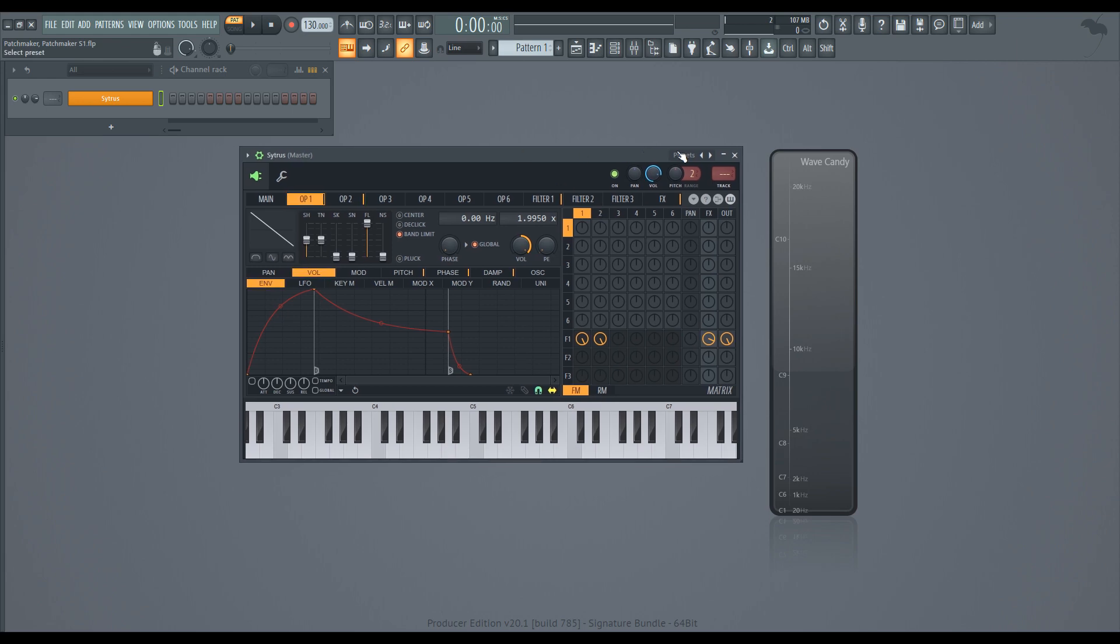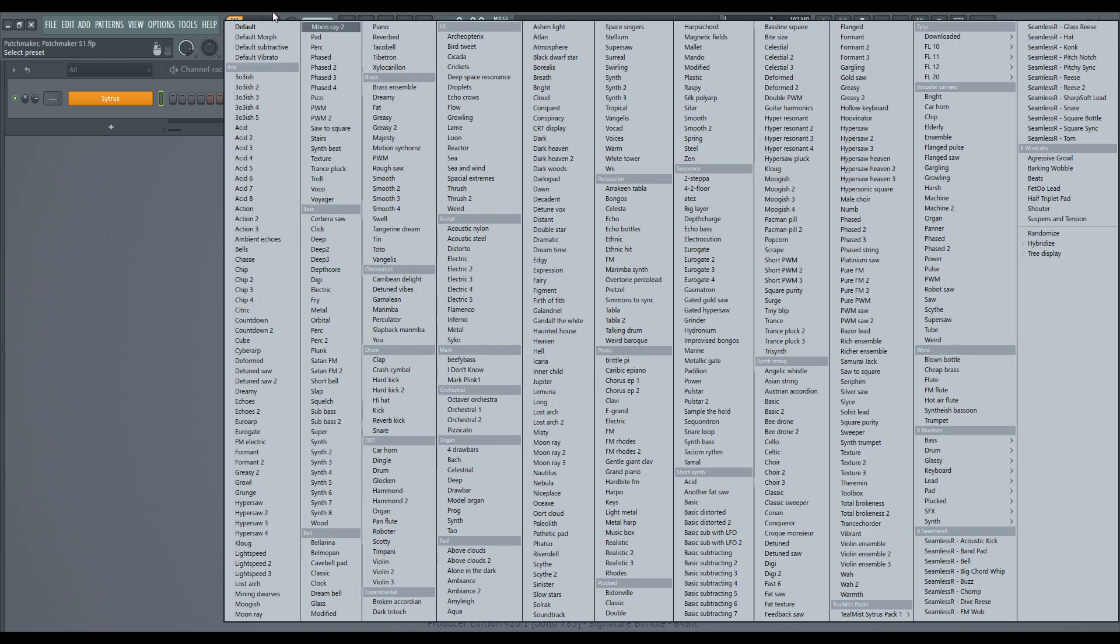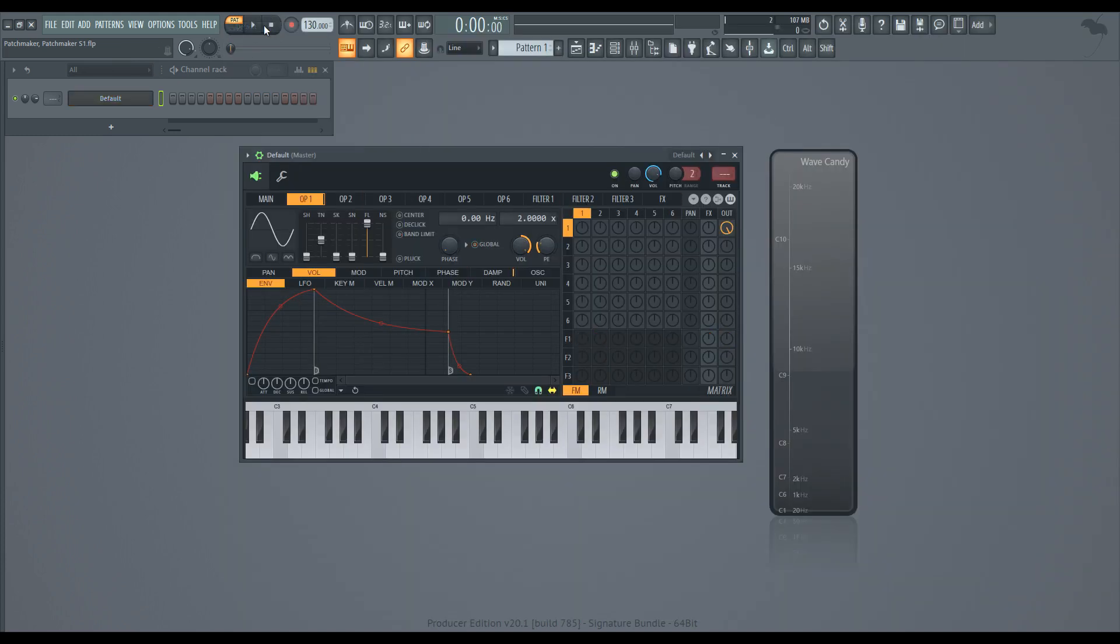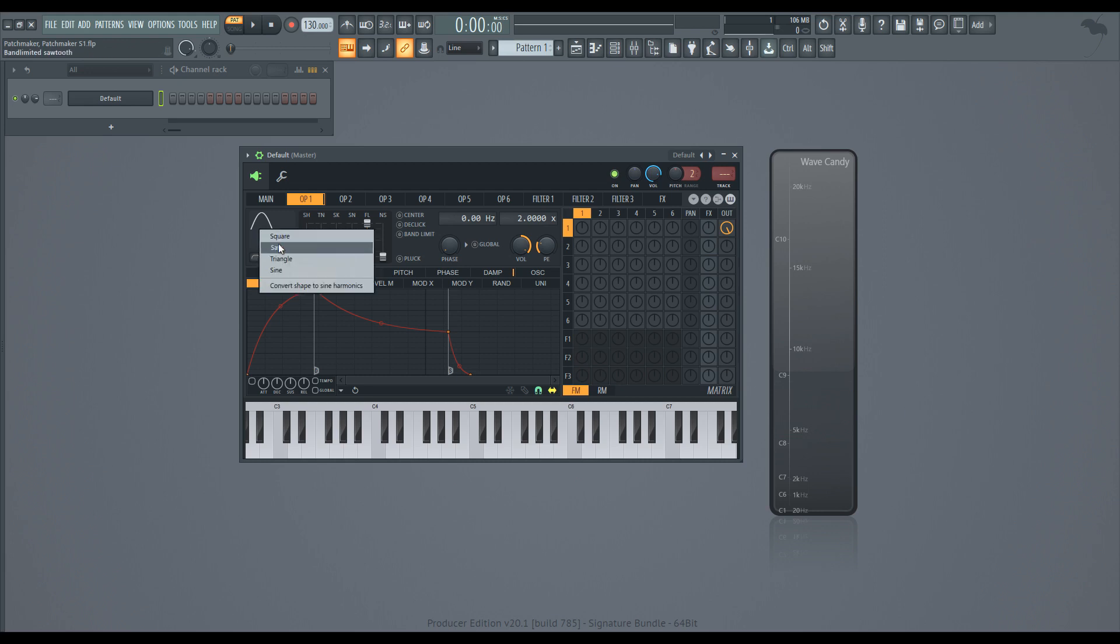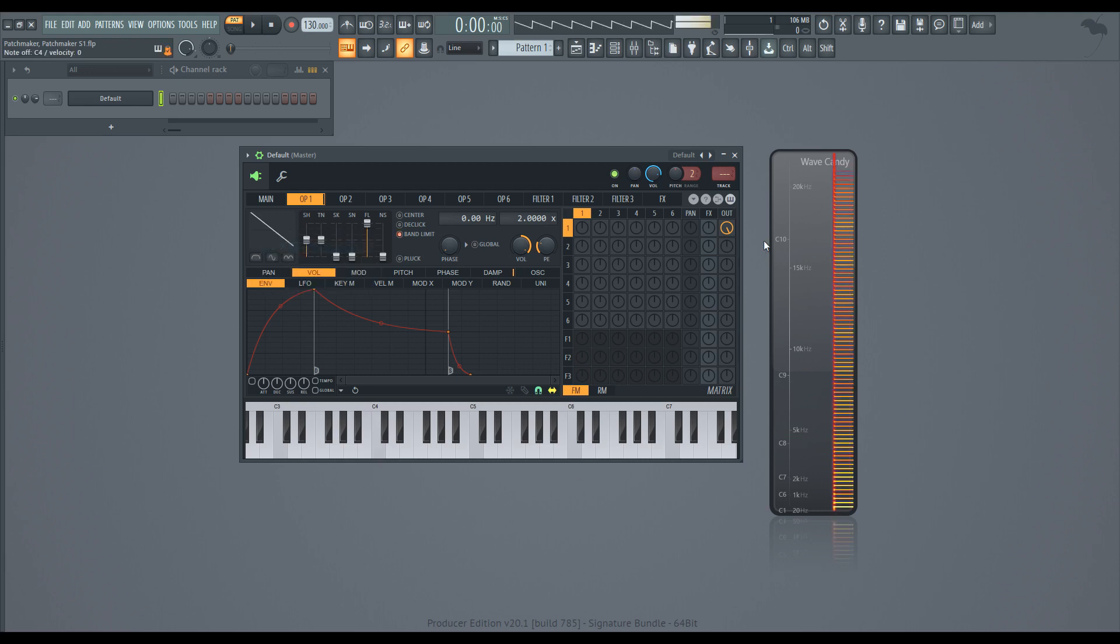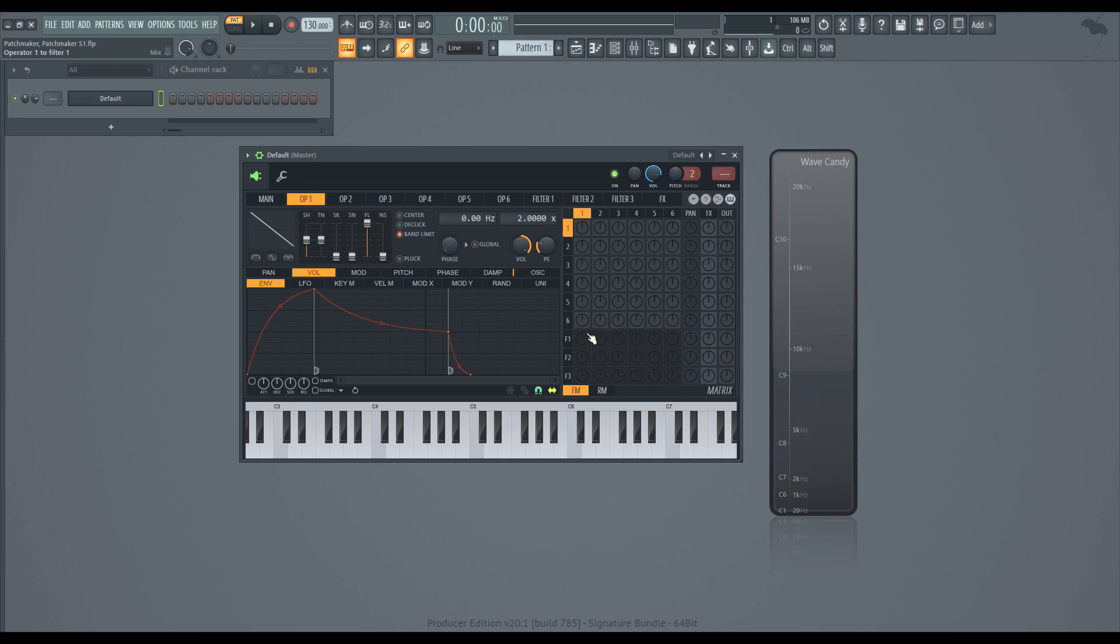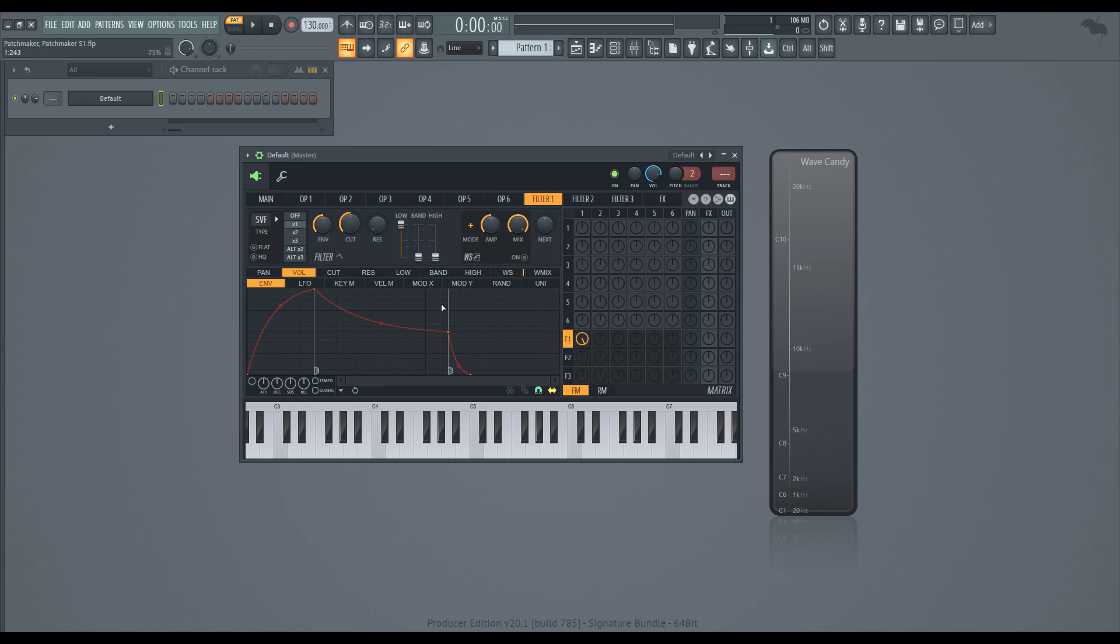We'll get an initialized preset, just a basic sine wave. And we have our wave candy to show the spectrum here, if you're interested in a visualization. And so starting with something simple, we're going to do the super saw. And super saws are good for everything, one way or another. We're going to route operator one into the filter one. That way, like the volume and the cutoff and everything like that will all be the same thing. So we can route that out.